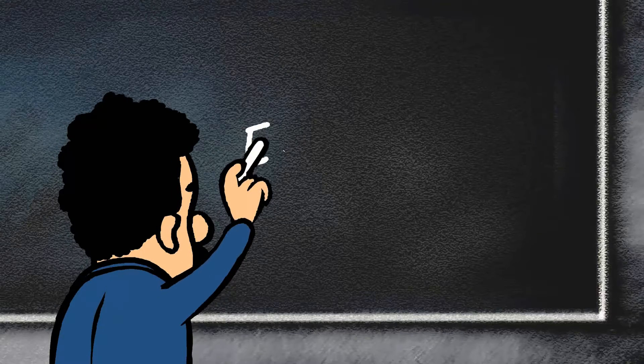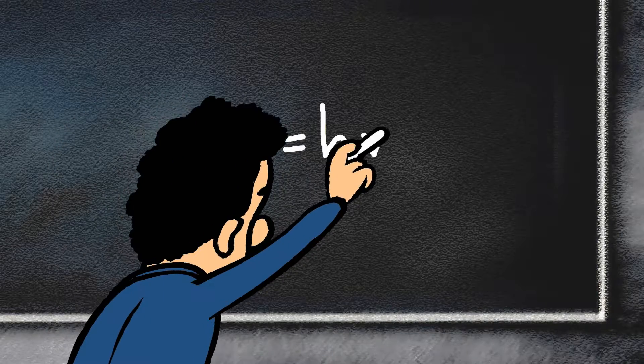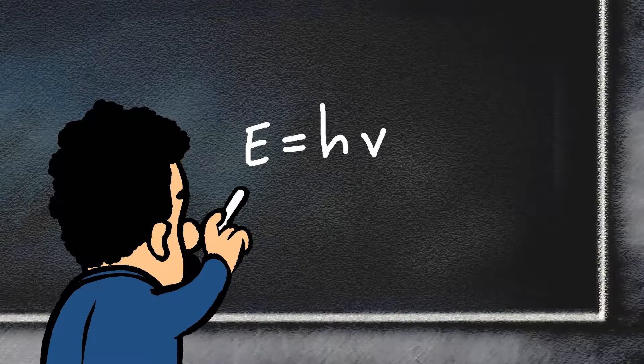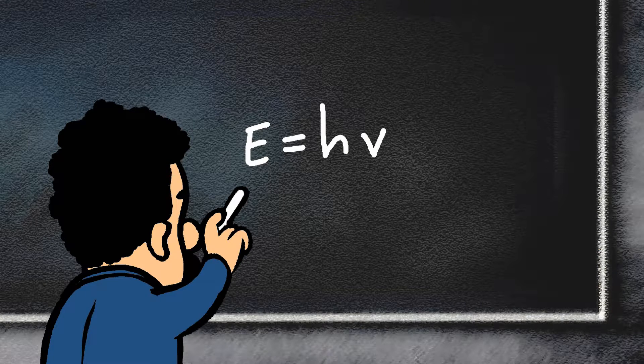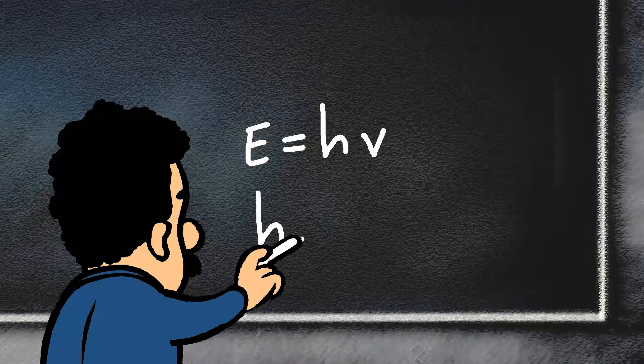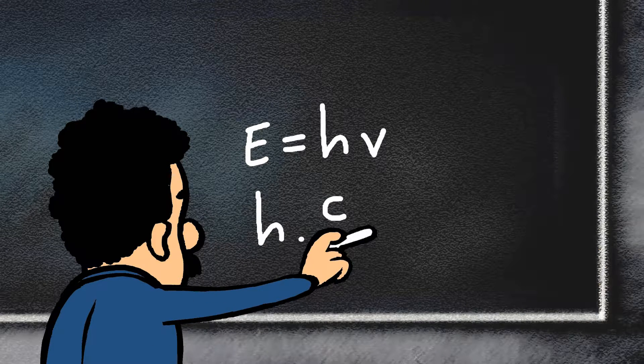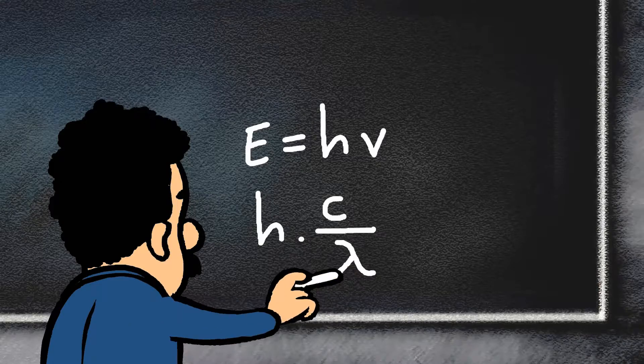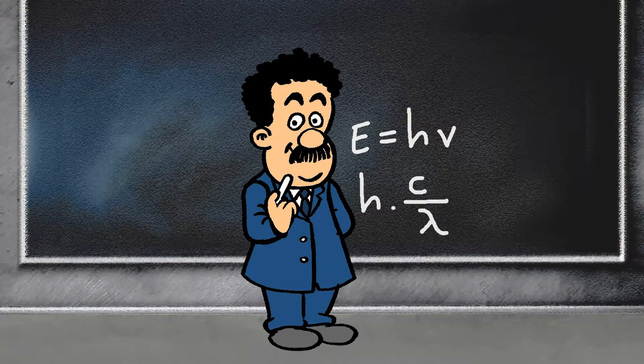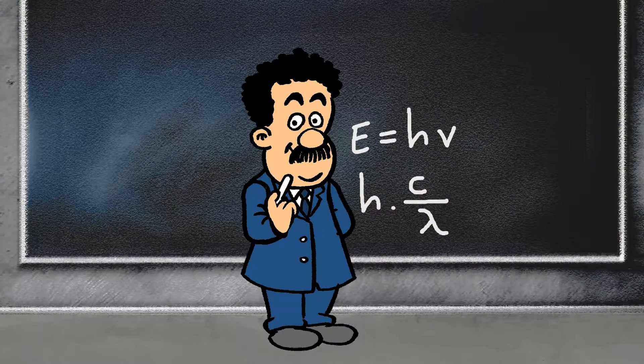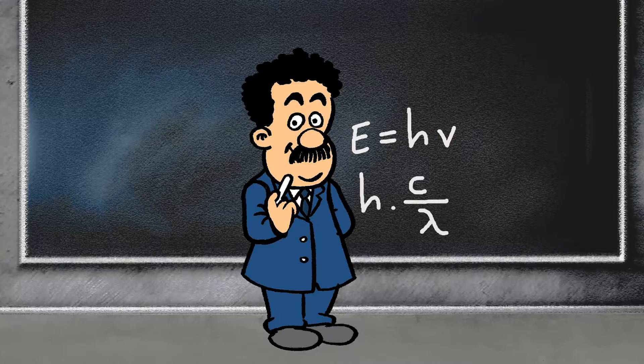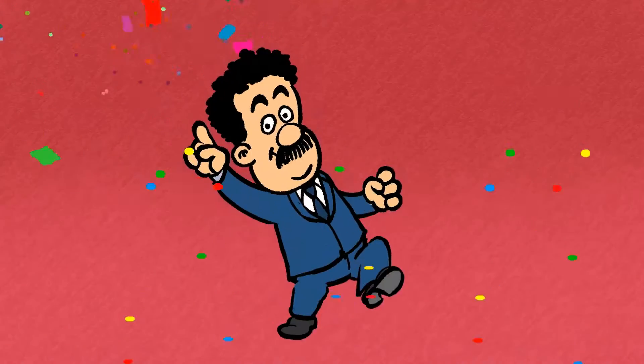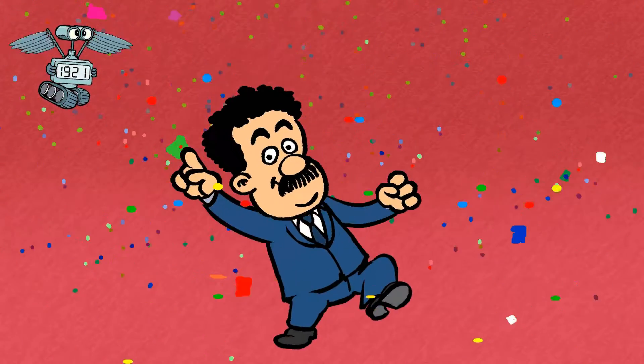The energy is given by Planck's constant times the frequency of the photon, or equivalently by h times the speed of light c divided by the wavelength lambda. For these and other contributions to quantum mechanics, Einstein received the Nobel Prize in 1921.